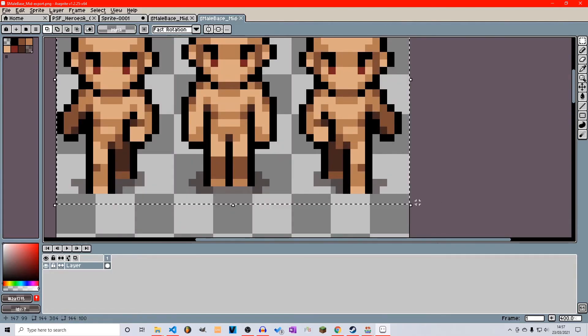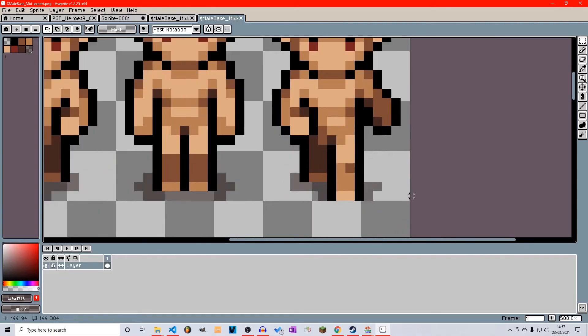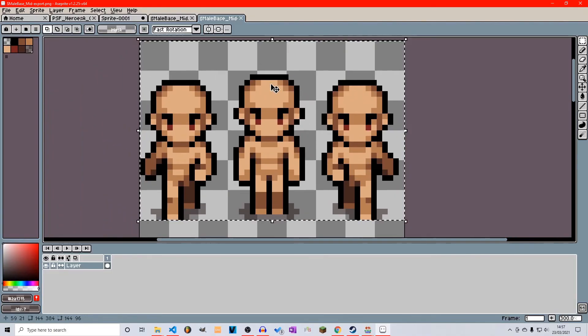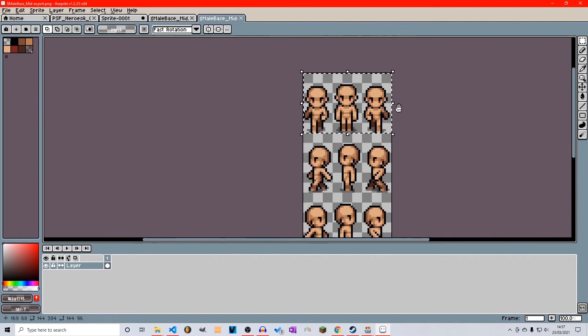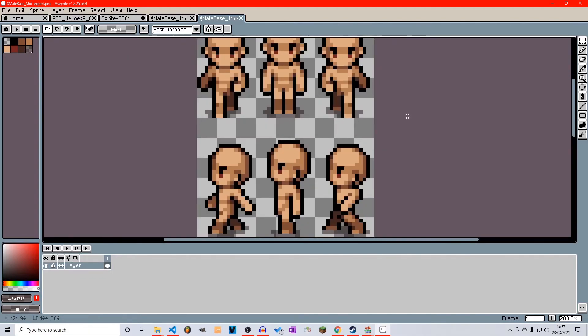That's it for this quick Aseprite tutorial today. Let me know if you have any more queries about Aseprite — I'm going to do another tutorial after this just to go over the basics. This was simply a sizing guide for a non-chibi style character. Thank you very much for watching and I'll see you in the next one.